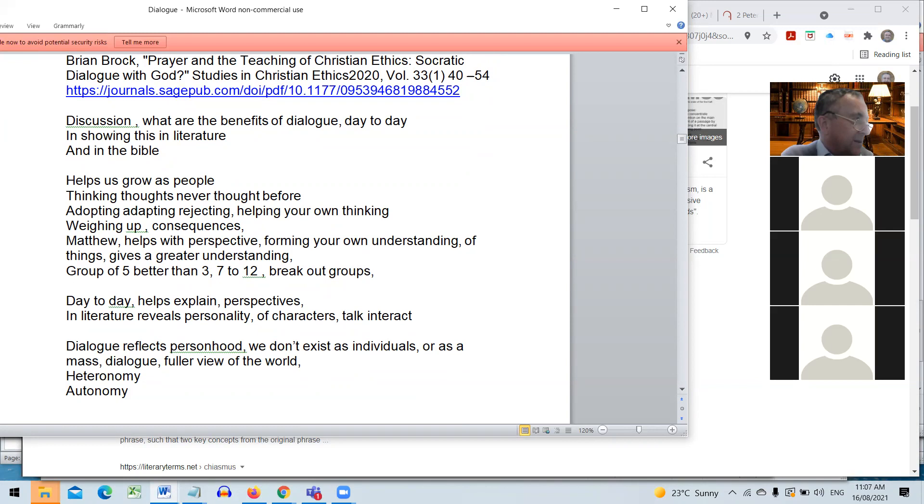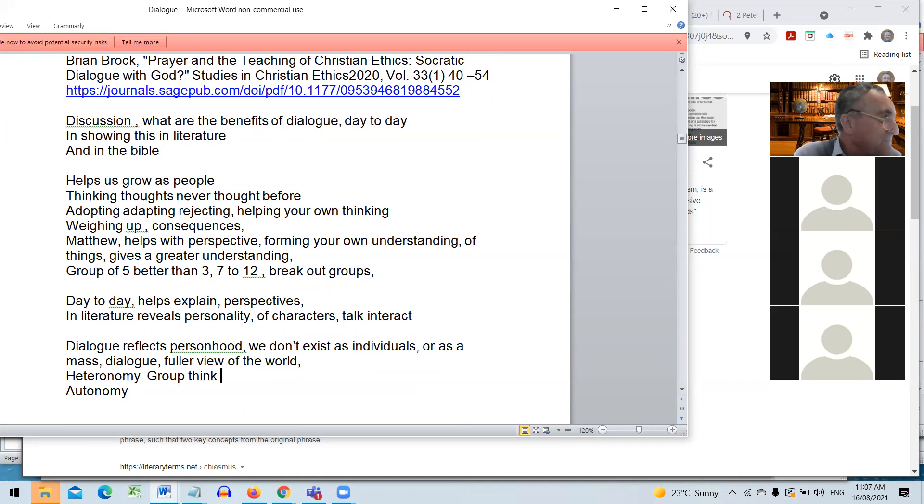The other view then, balancing this, is heteronomy, where you think as a group and you listen to the other members in the group. The danger with heteronomy is that that can lead to group think. So if the group makes a decision, like Germany in 1939, let's go to war with the rest of Europe, then if everyone follows that group think, then there's a lot of danger can flow out of that.